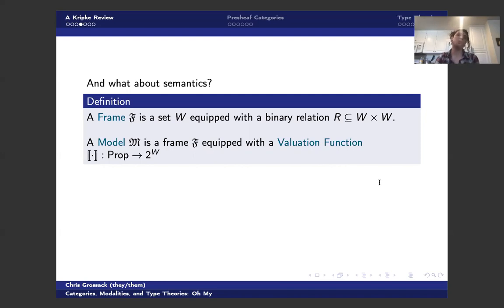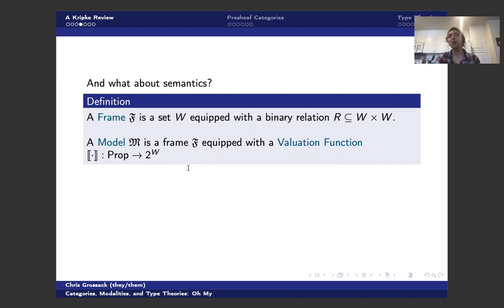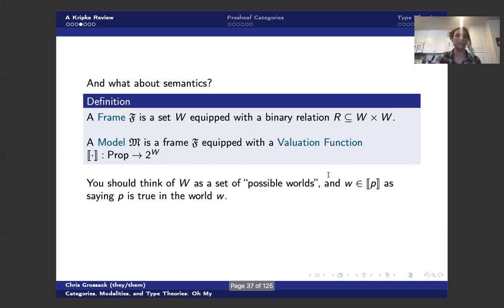And then a model is a frame equipped with a valuation function. We're going to write the valuation function as Scott brackets. And the dream is going to be, once we know how to define my valuation on my primitive propositions, we're then going to extend that to all formulas by some recursive definition.